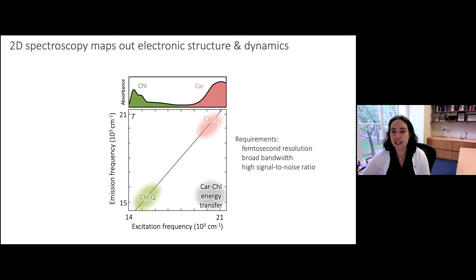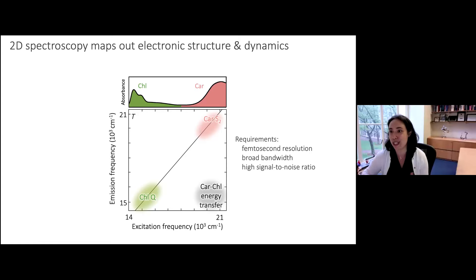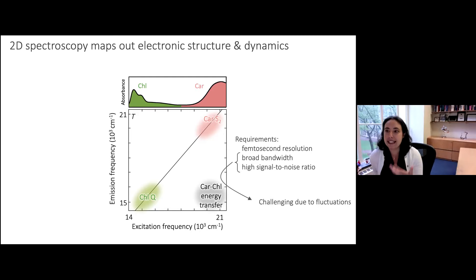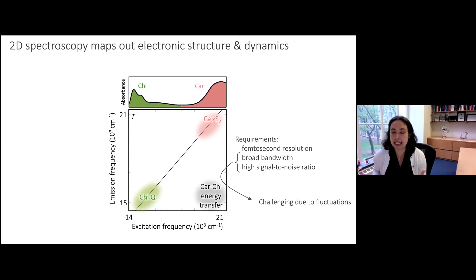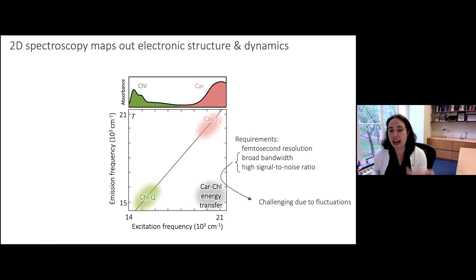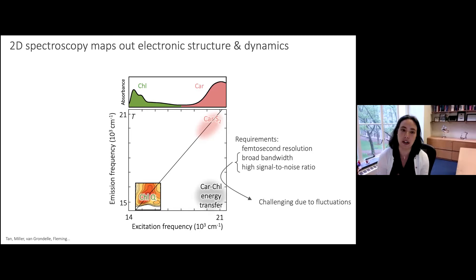To do this we need femtosecond resolution, broad bandwidth, and a high signal-to-noise ratio. These are proteins — sometimes challenging to make in large quantities and they can be damaged — so we often need to do experiments at low power. Reconciling broad bandwidth with a high signal-to-noise ratio can be challenging experimentally. 2D spectroscopy can have high sensitivity, but with many white light sources, fluctuations arise from the nature of white light generation, making broadband spectral detection difficult.